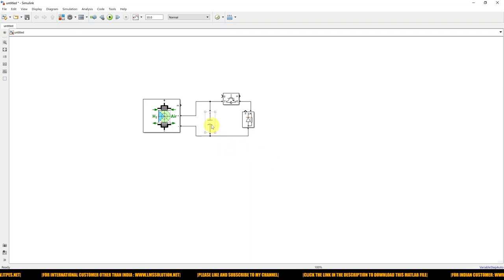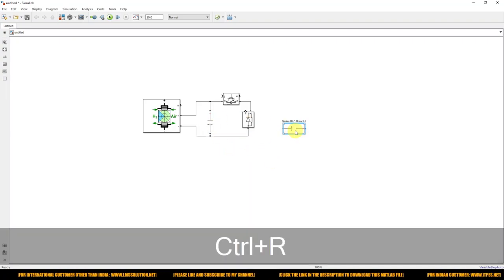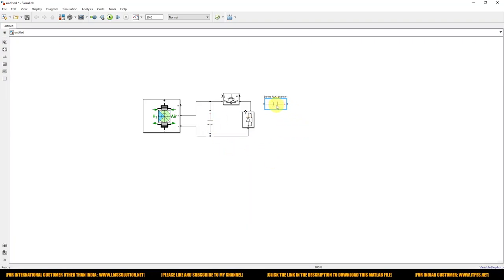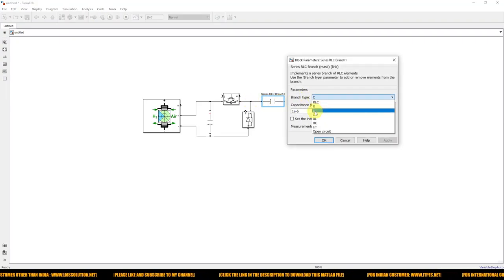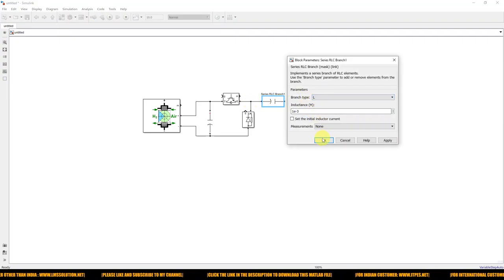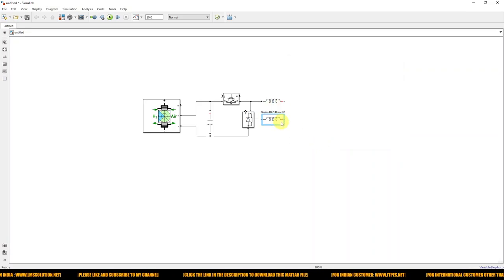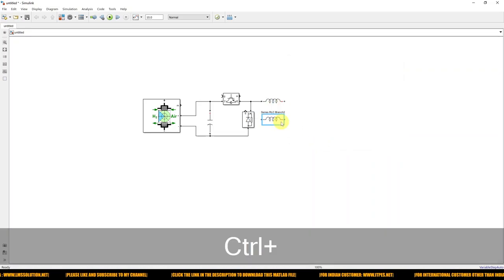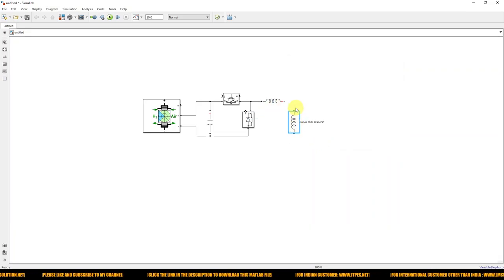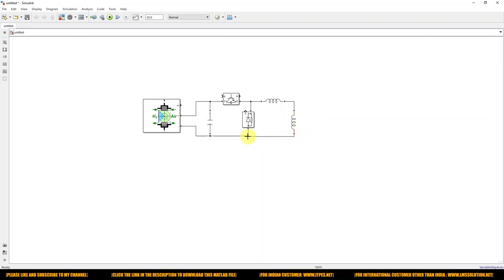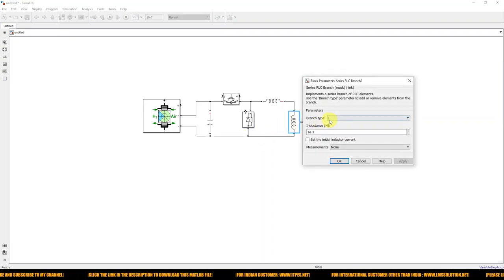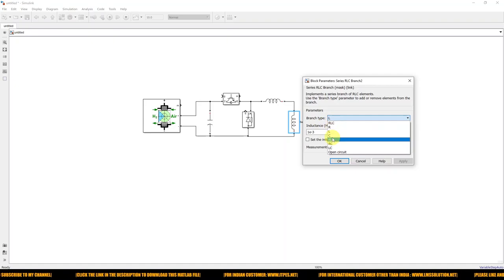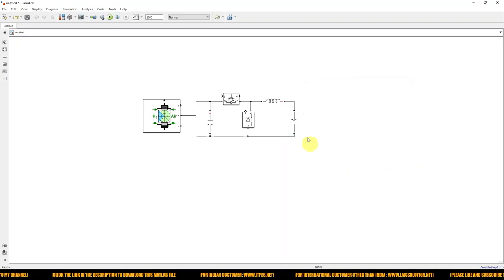Next we need the filter. Take a series RLC branch and change it to L for the inductor. Then we need a capacitor — take another branch and change it to C. We also need a load, so change a branch to R.